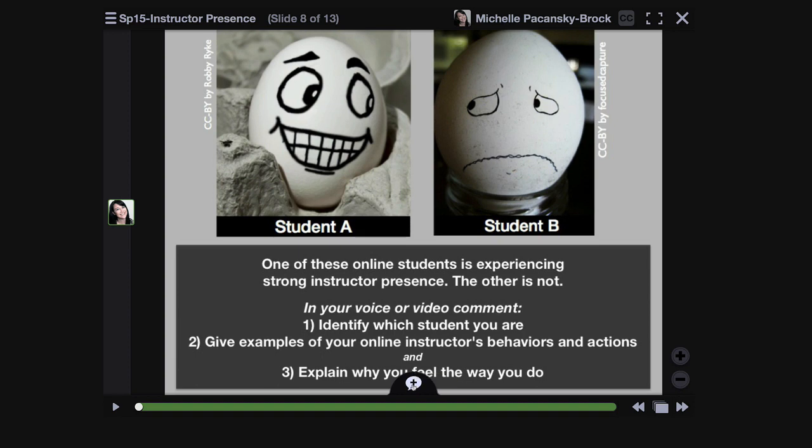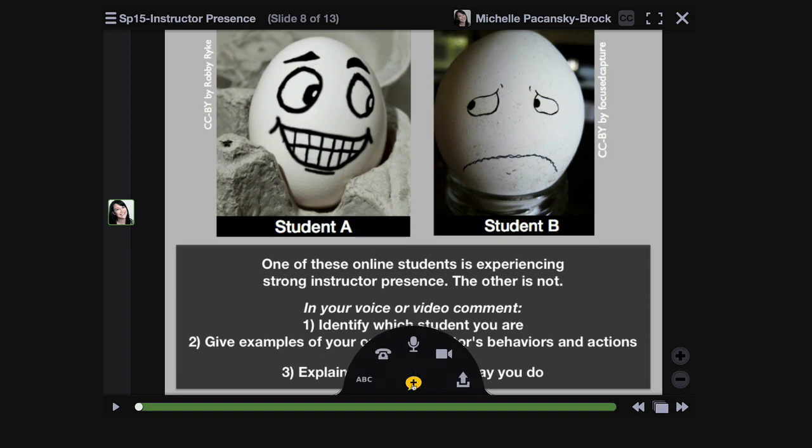Now I'm going to click on that same plus icon, open up the commenting panel, and this time I'll click on the webcam option.